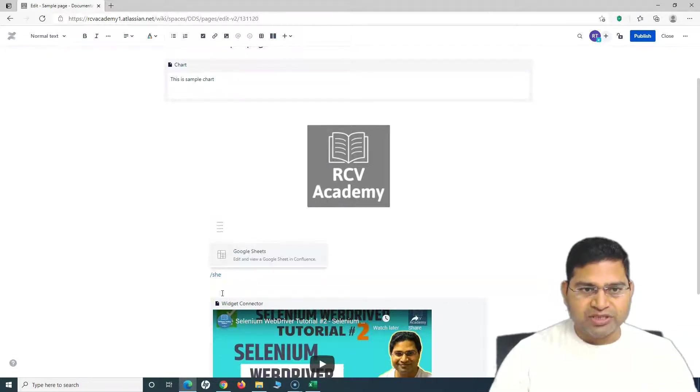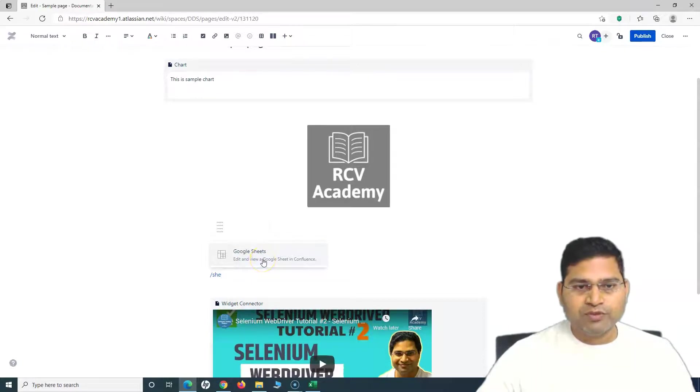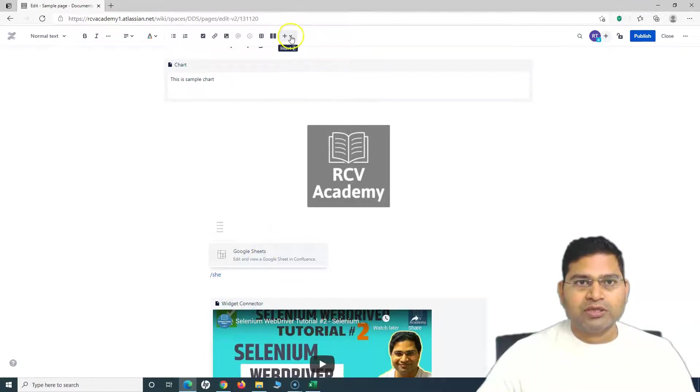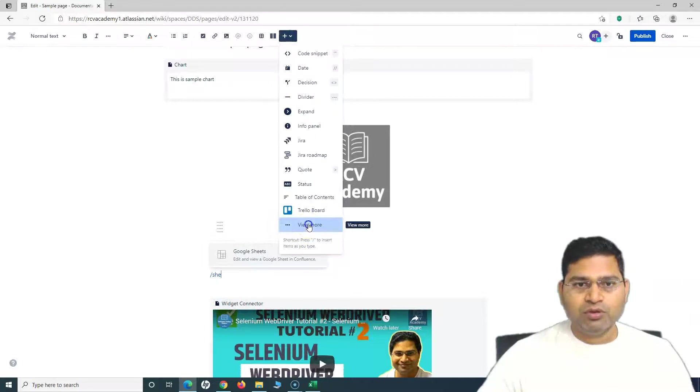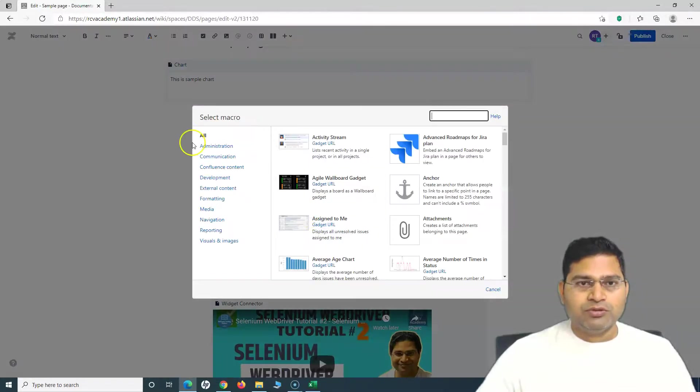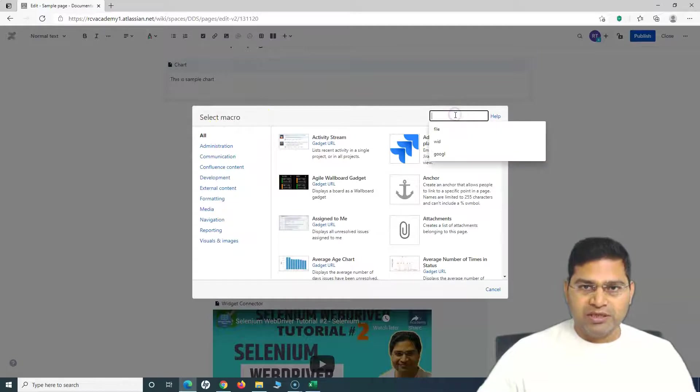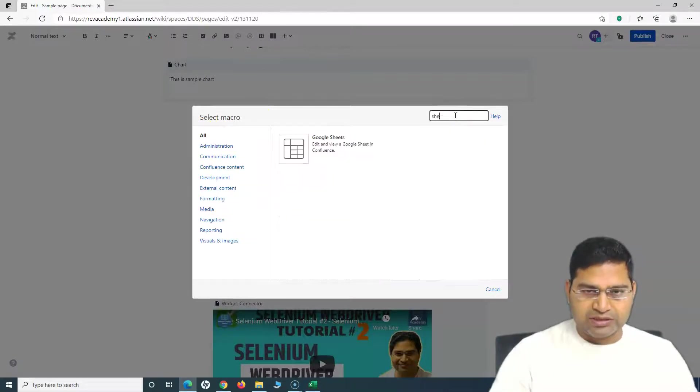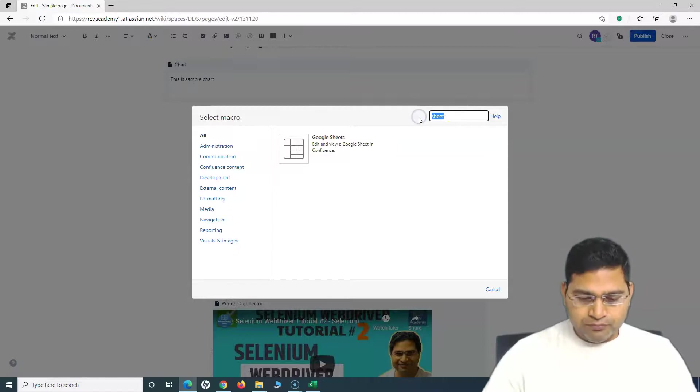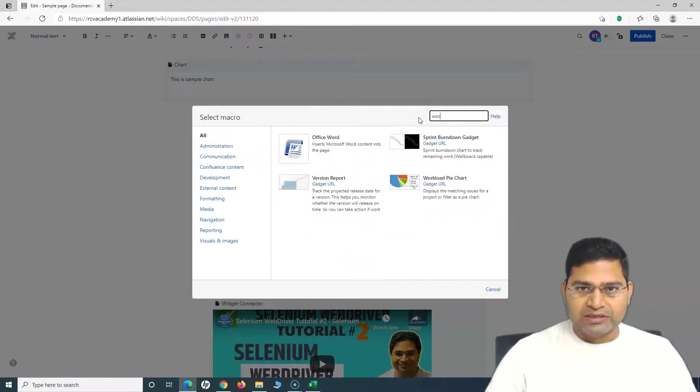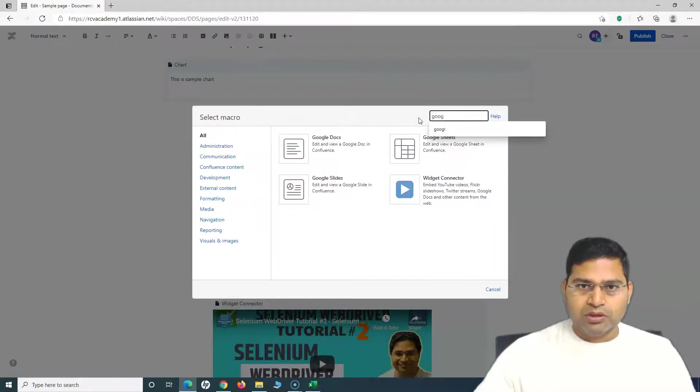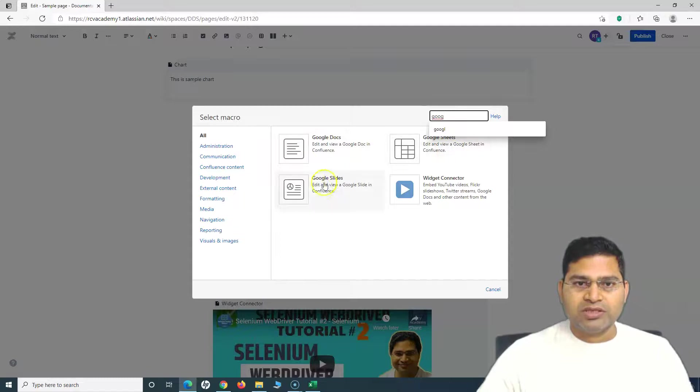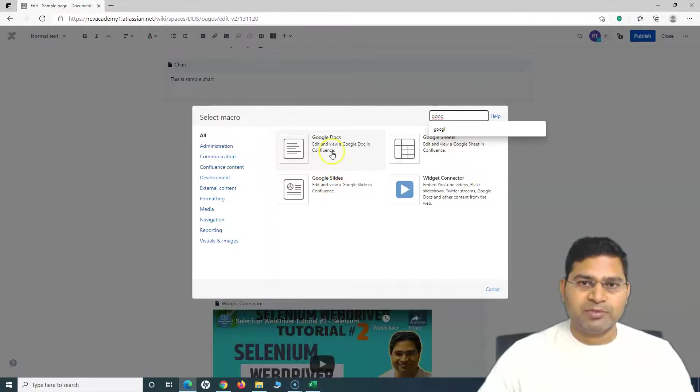For example, I want to embed a particular sheet here. I can simply use shortcuts, forward slash, and then start typing Sheet. Now you can see Google Sheets widget will be available there. Or you can click on this plus icon, click on View More, and you will see all the macros available here. I can say Sheet and Google Sheets will be there, or I can just say Google. You can see Google Doc, Google Sheets, and Google Slides.